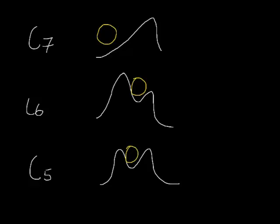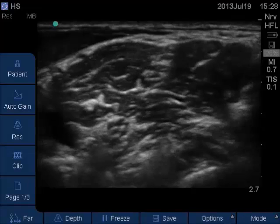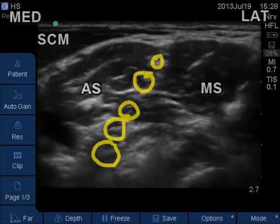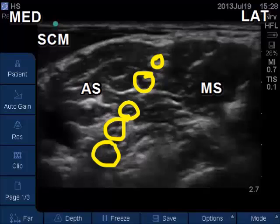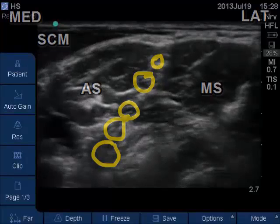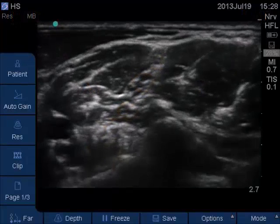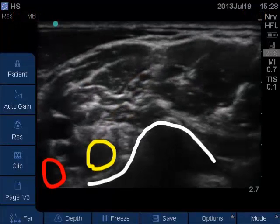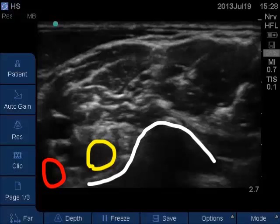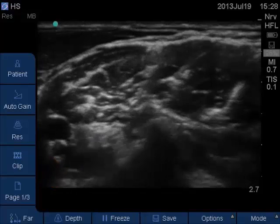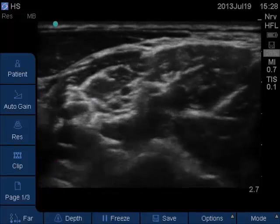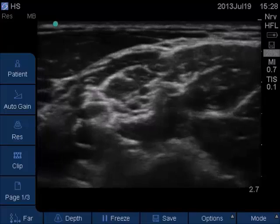Let's now have a look at an ultrasound picture. Here we can see the brachial plexus at the interscalene area, and at this junction we can see the nerve roots lying at the posterior tubercle — and therefore this has to be C7.